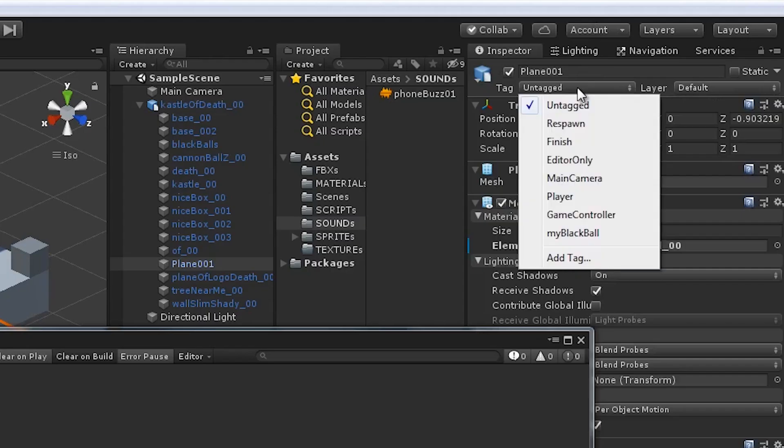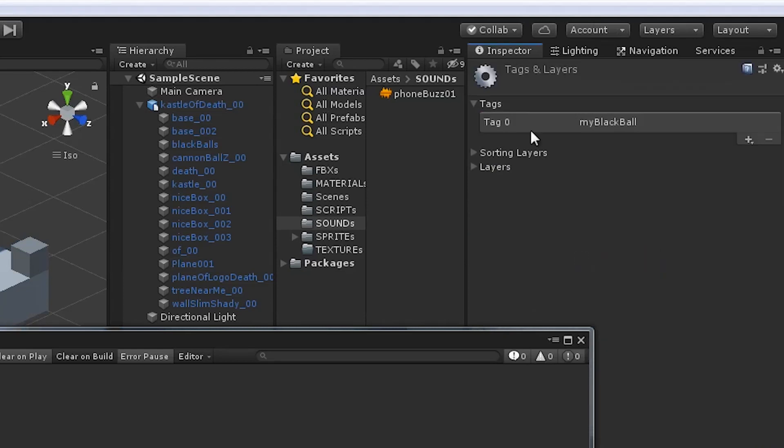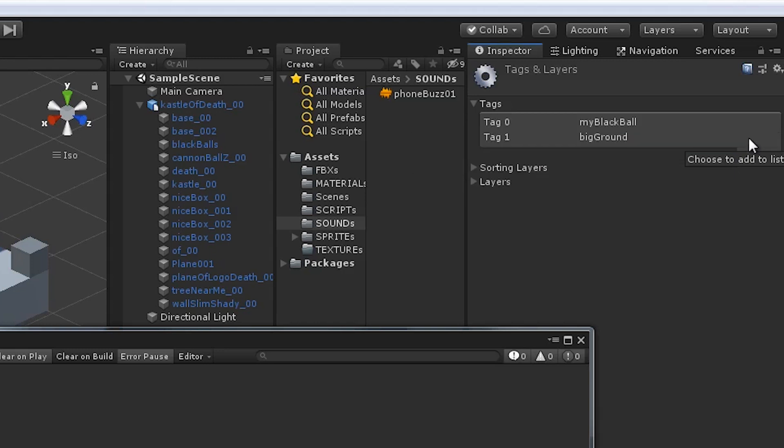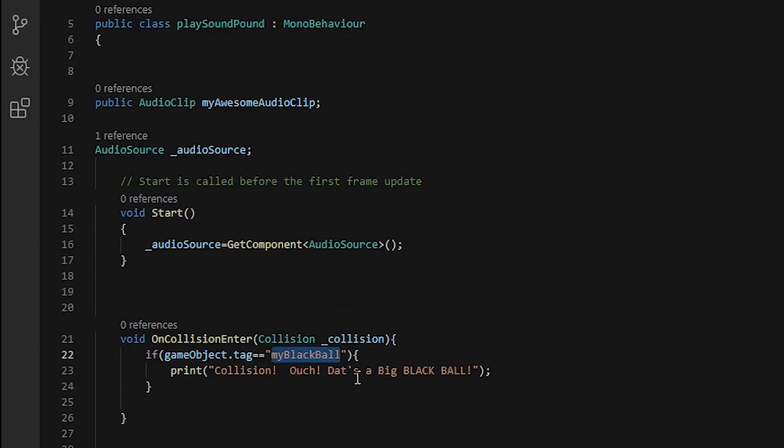Now one of the things you got to do is tags. We got to tag the ground. I'm going to call it big ground, not my black ball like I did earlier, didn't work. Make sure it's spelled correctly, you can copy paste it over if you like.